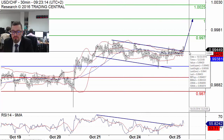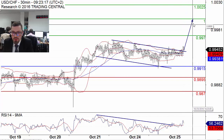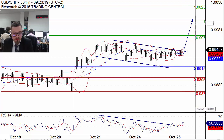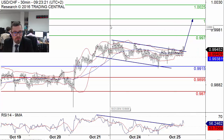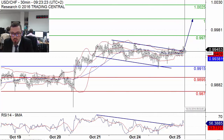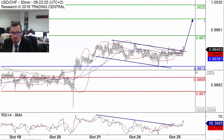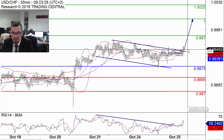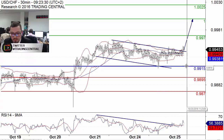This is an interesting bullish signal calling for a rise towards parity, a level that has not been seen since March. Only a push below 0.9915 will invalidate this bullish scenario.